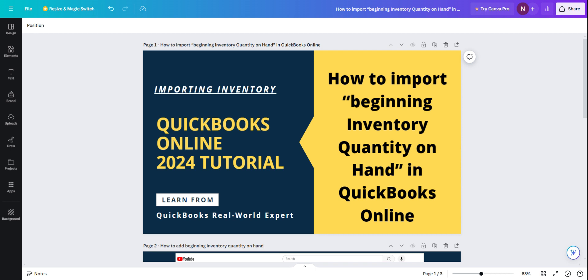Basically, you are maintaining inventory and now you have subscribed to QuickBooks Online and you want to import your existing inventory into QuickBooks. So how to do that? That's the focus of this video.